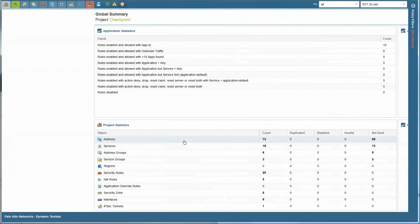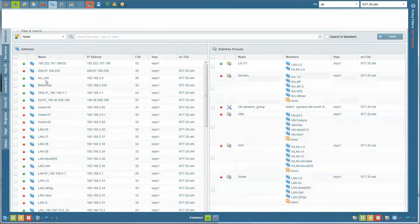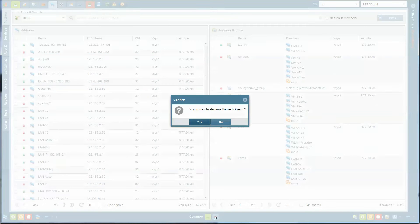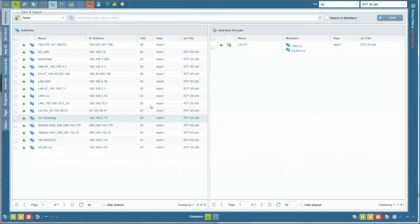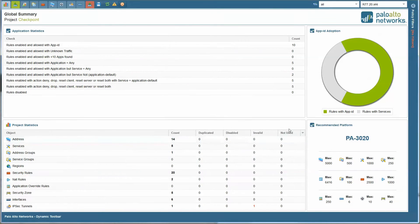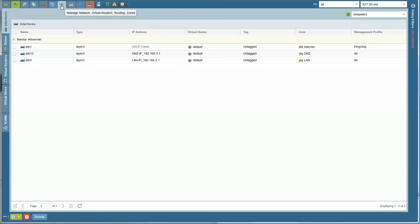After the migration is done, notice on the summary that there are a lot of unused objects, which you can remove by clicking on the red dot. Notice that all the unused objects have been removed at the same time.